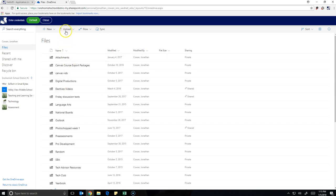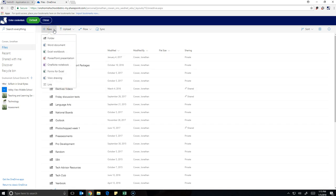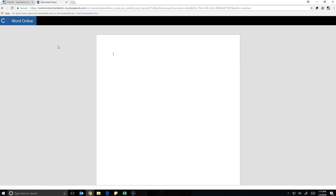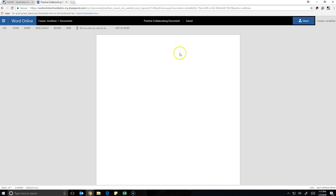So in this case, I'm going to real quick just make a new Word document. When I make this new Word document, I'm going to give it a name, give it a good name. We're going to call it Practice Collaborating, because that's what we're doing, we're practicing collaborating.